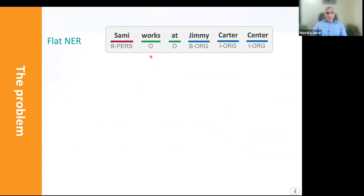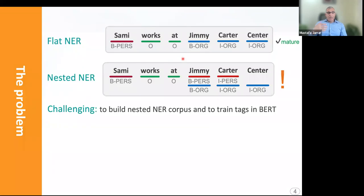The problem we tackled in this paper is as follows. We have seen mature results in NER systems for most languages. Systems can recognize entities like 'Sami works at Jimmy Carter Center' — Sami is a person and Jimmy Carter Center is an organization. This is called flat NER, and it is really mature in most languages. People have achieved good results.